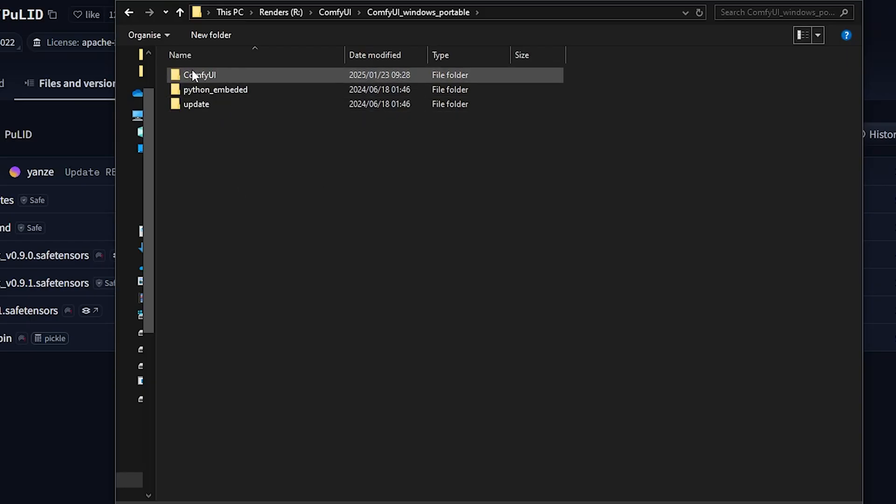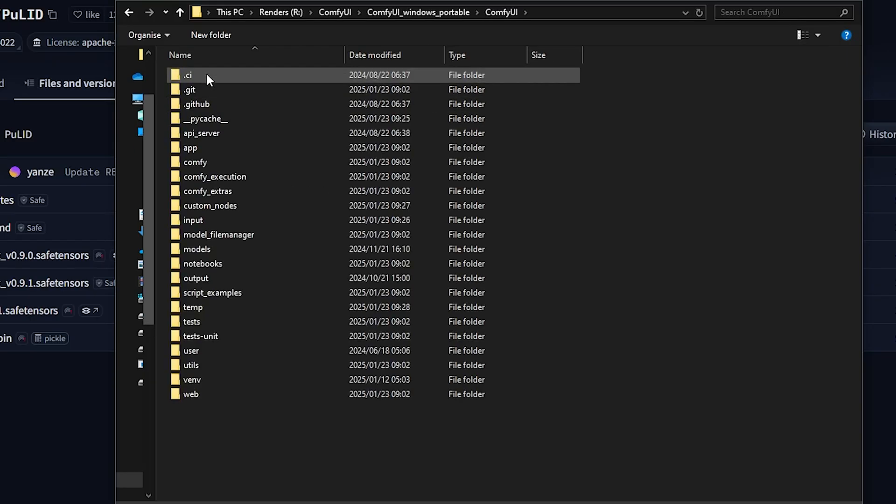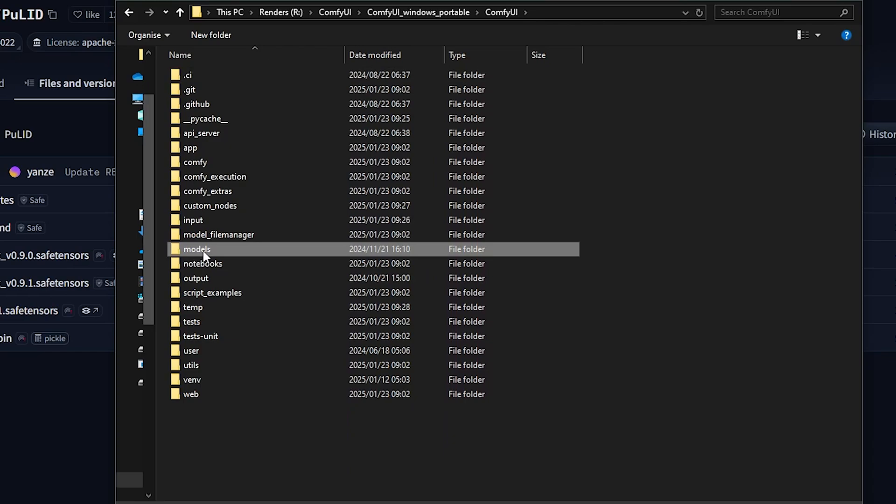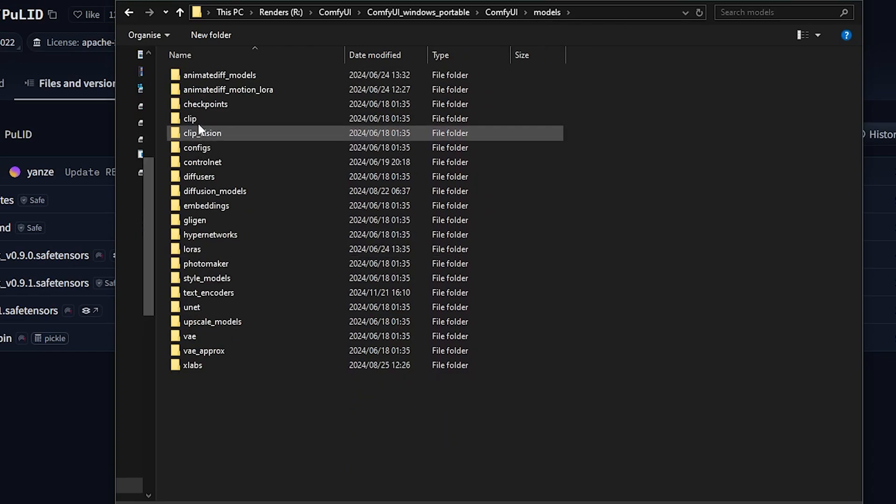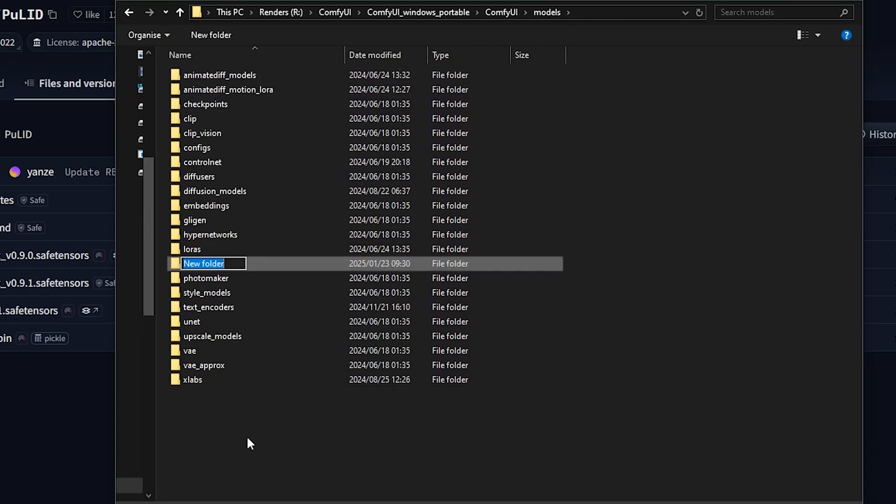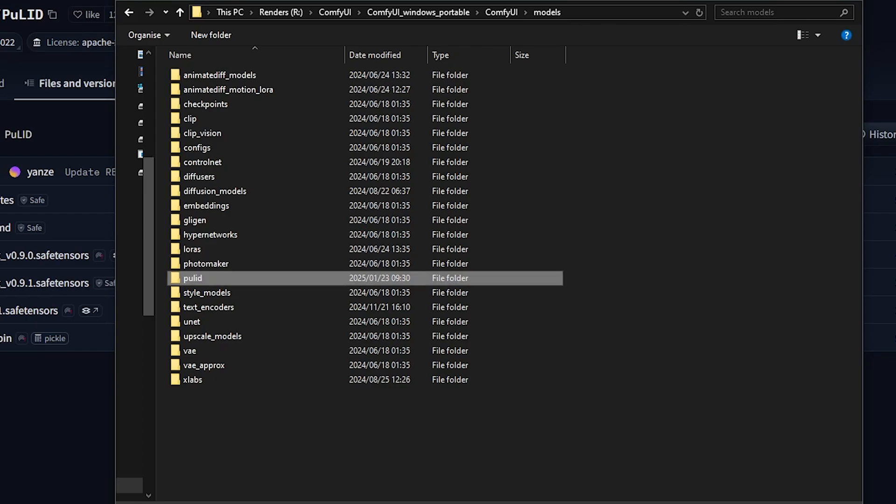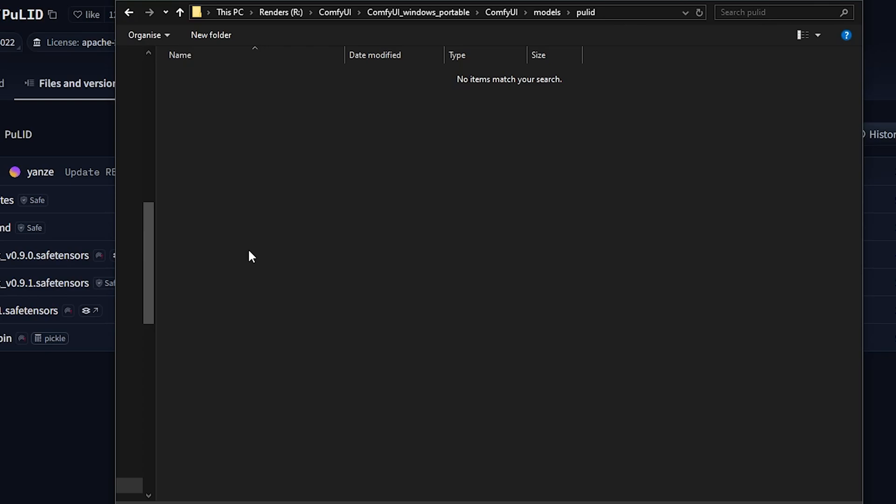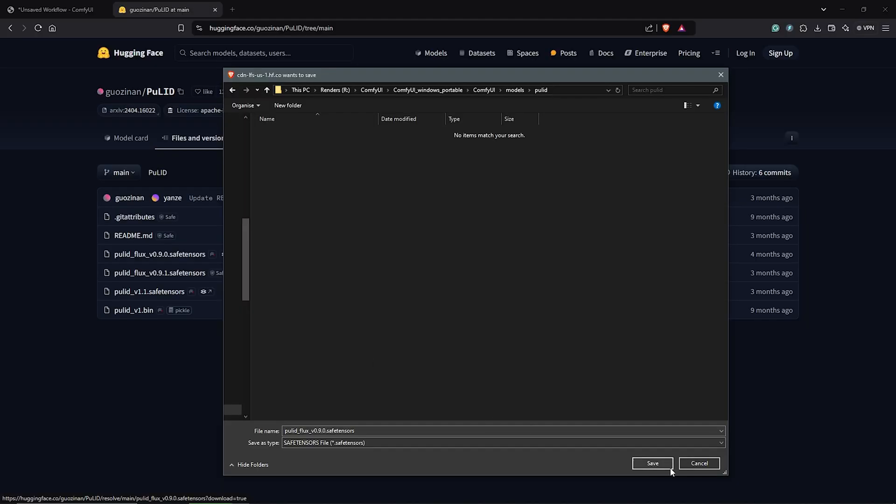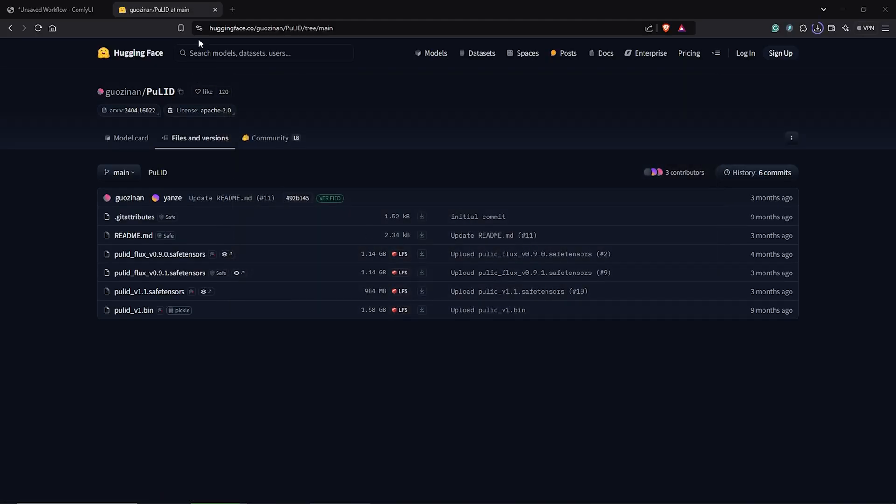Go to your ComfyUI directory, down to Models folder. Look for the folder Pulid. If you don't have this, I'll go ahead to create a new folder here. Then I'll rename this to Pulid. Once done, open the folder, then save the Pulid Flux model in here.